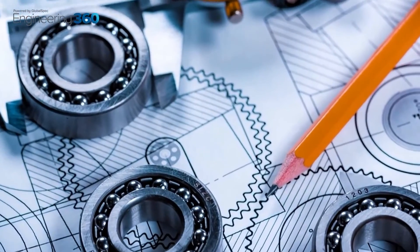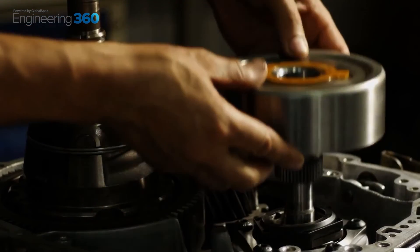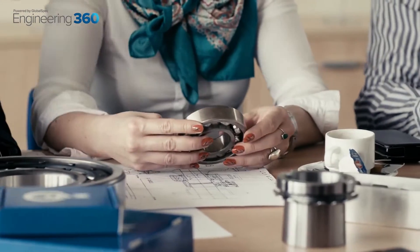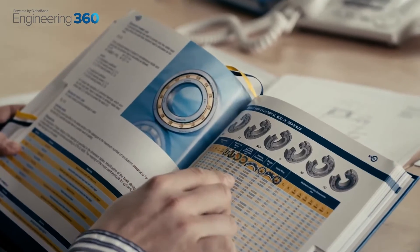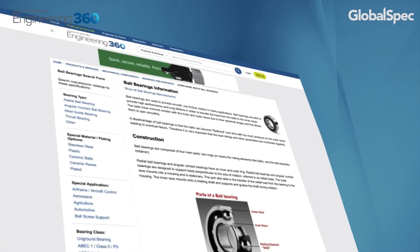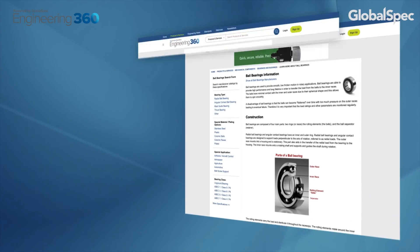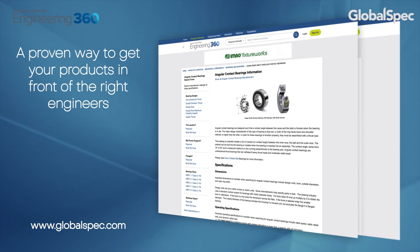Bearings are a key player in many engineering operations and consumer products in the 21st century, and as you can see, there are many different factors to consider when selecting for your own application. We hope this video gives you a brief introduction and insight into the world of bearings, and don't forget to check out all of the resources at Globalspec.com for even more detailed information. Take care and we'll see you in the next video.